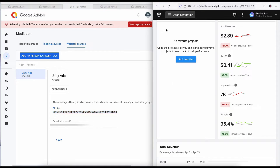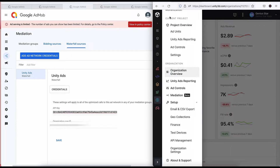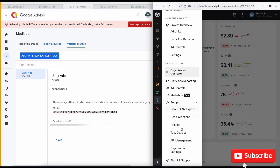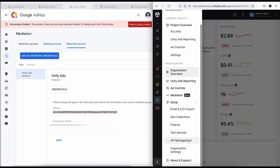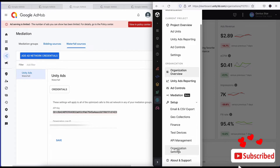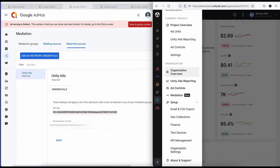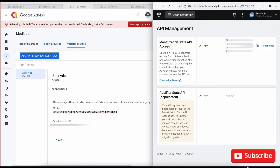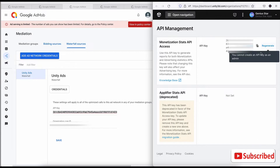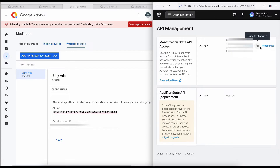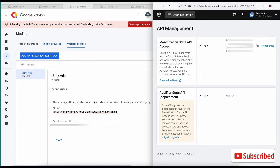Then you go to your Unity dashboard. Once you get to your Unity dashboard, click on Menu — whether you are using a smartphone or laptop, just click on Menu. Then look for API Management. This is where you get your API key, right here. You generate it — I've generated mine, and you can also regenerate it. Once you generate the code, you copy it and paste it into iDMob.